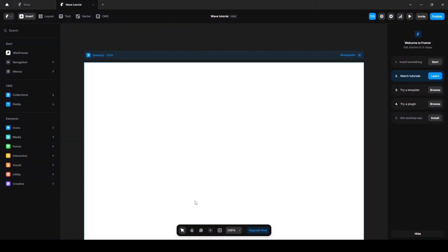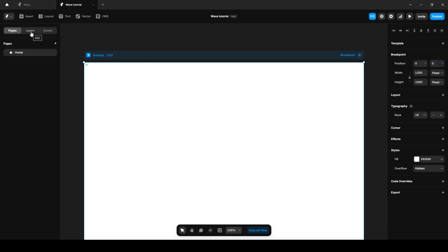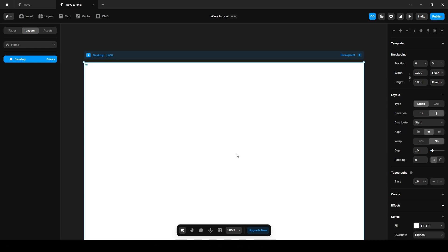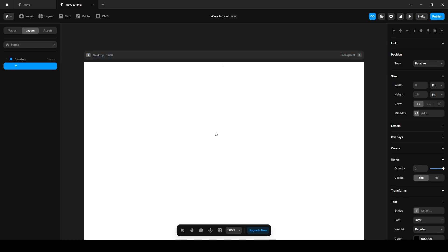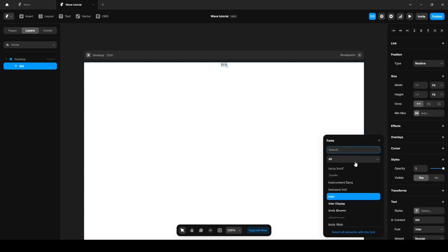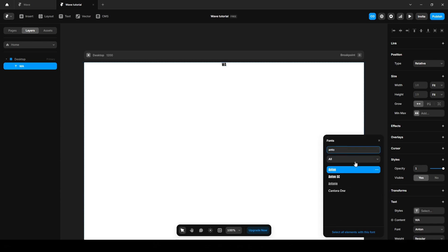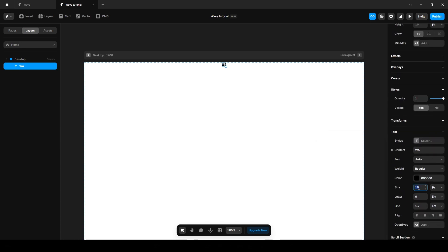First, let's take a project and click in here. Go to the layers desktop and click this layout to make it a stack. Now press T on your keyboard to add text and write out the text. Click this font and change it to Anton. Click this size and increase it to 300.